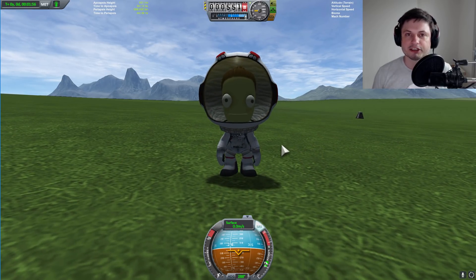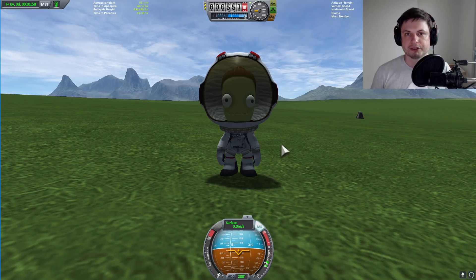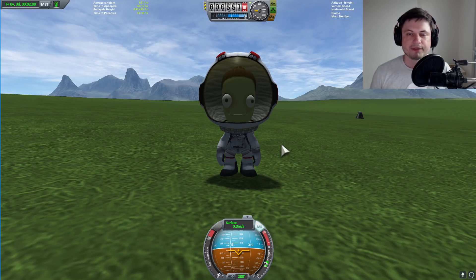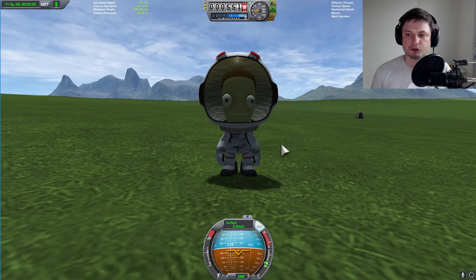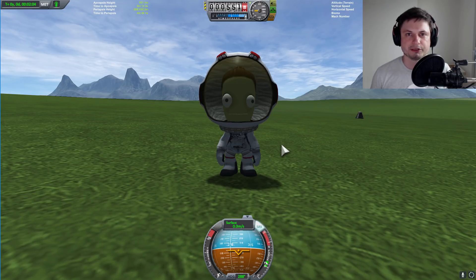So in today's video, let's explore this a little bit. I'm going to show you how you can calculate your own landing parameters, and we're going to basically try to land a little bit closer to Kerbal Space Center.